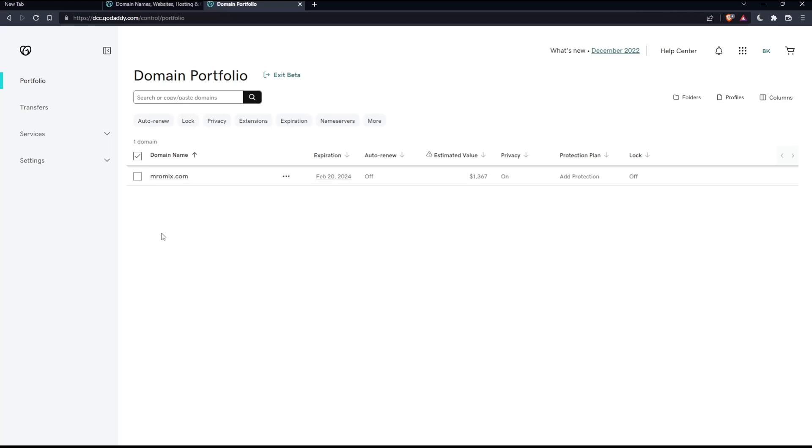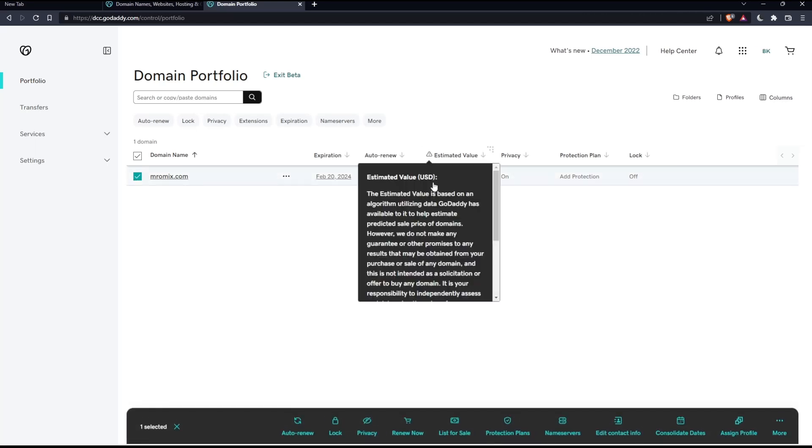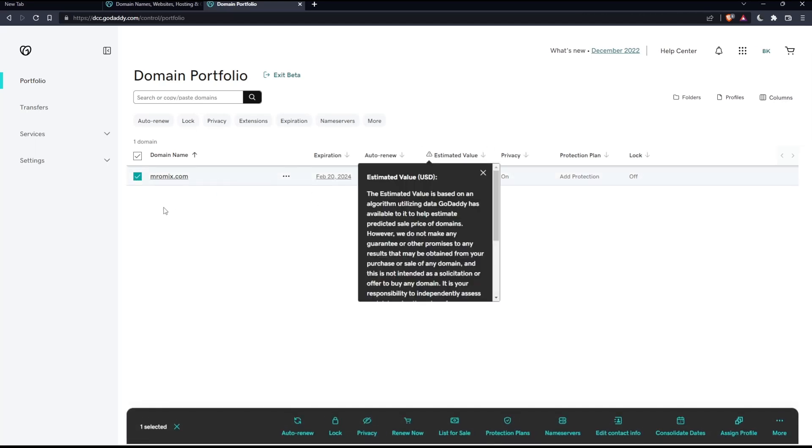Simply select all the domain names that you would like to sell. For me, I have just this one. So I'm going to just select this one. Once you select all the domain names that you would like to sell, normally, you will have here an option, get started.